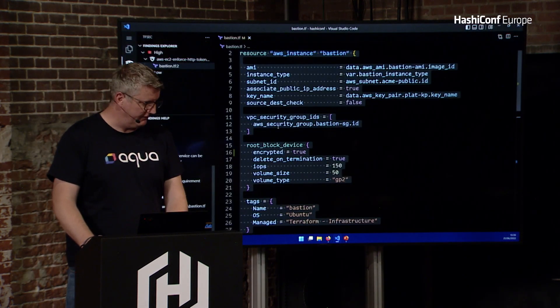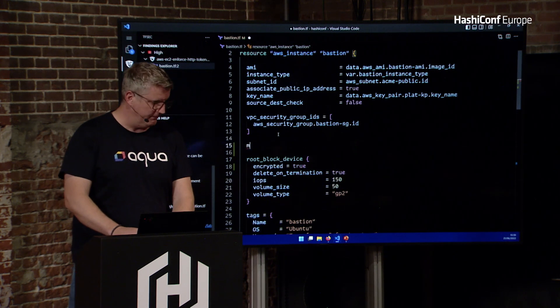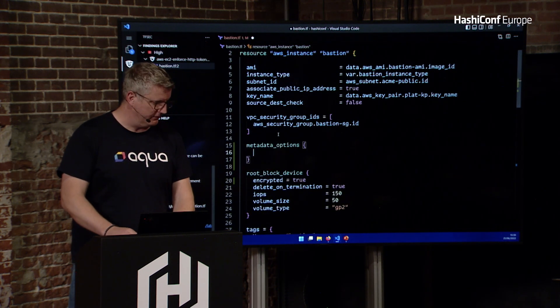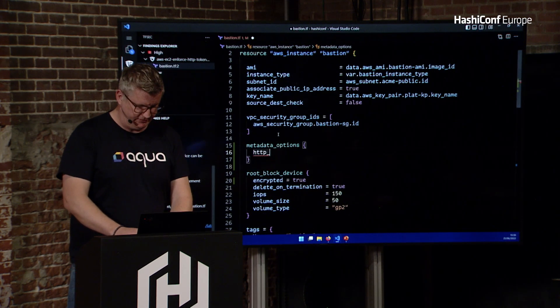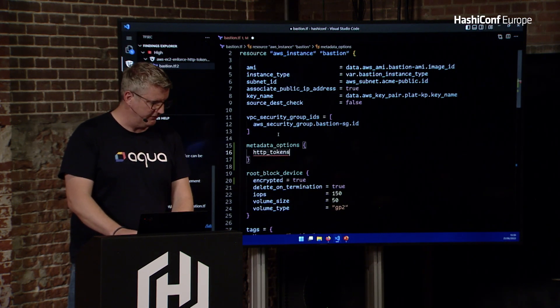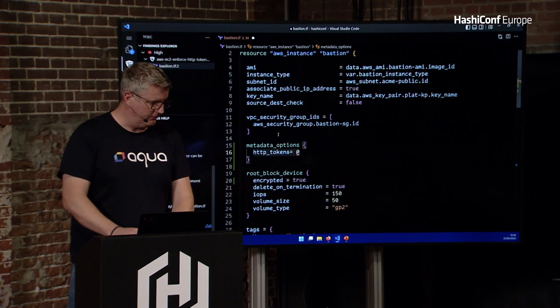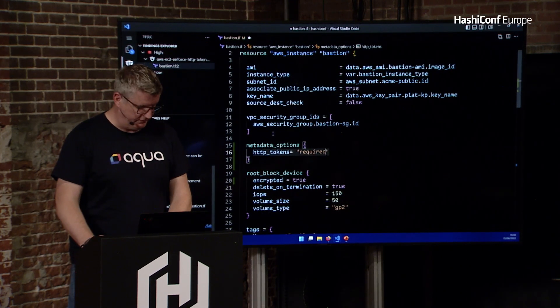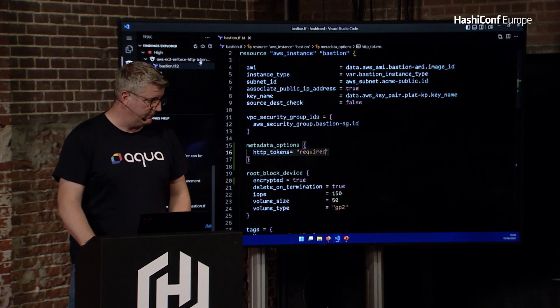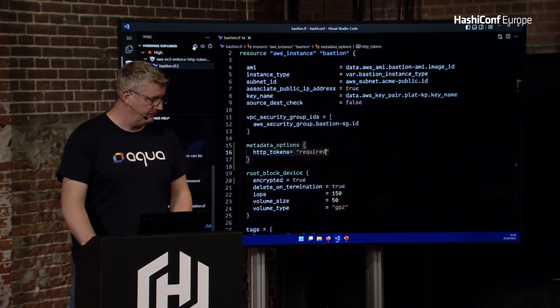So if I go back here, and it looks like all I want is metadata options, and then HTTP tokens set to required. So if I save that with any luck, that's going to clear out.